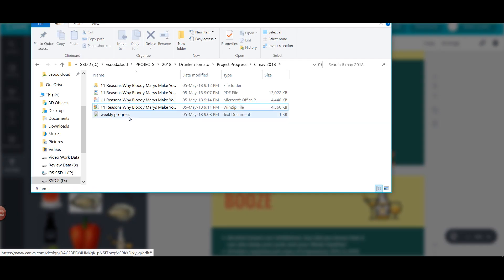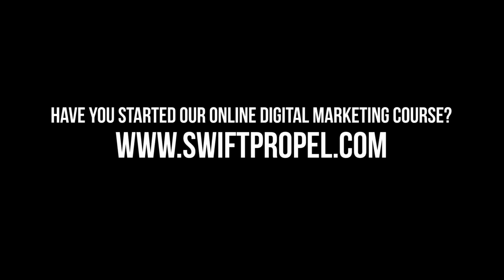So now we have the PDF version, the images format, and the PPT format. I hope that this video was helpful to you and you will be creating some really nice presentations using the Canva tool. Thanks for watching this video and being with me.